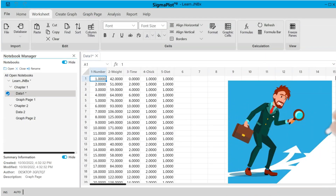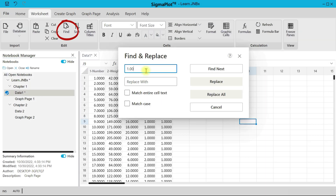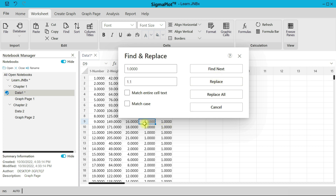In the regular interface you can also use Find. You can enter a value like 1.0000, select Find, and it finds any match. You can replace it with something else, replace all, or replace some. For example, you can replace ones with 1.1. You can match entire cell text, match case, and many other options.